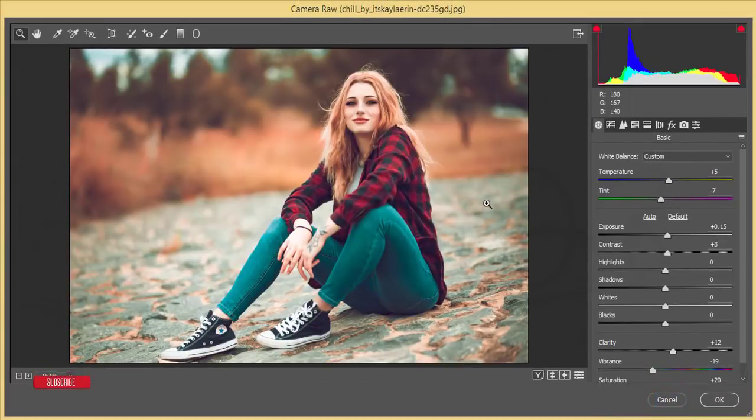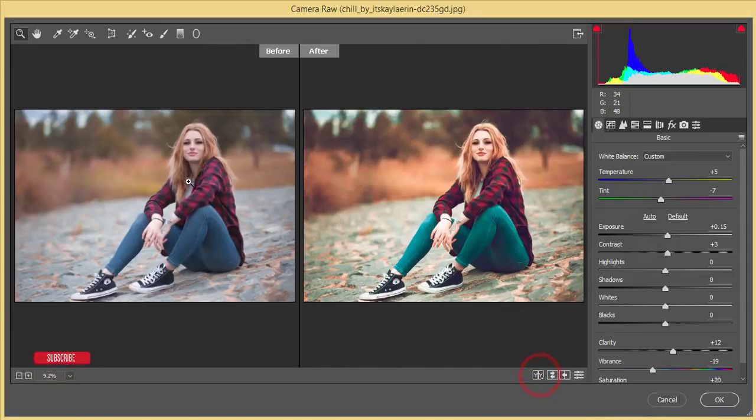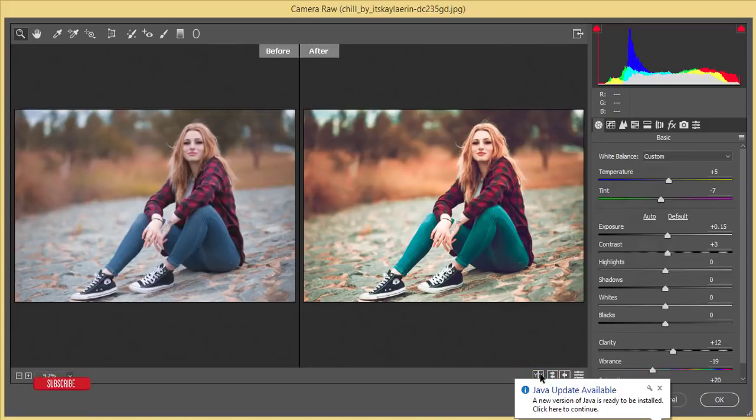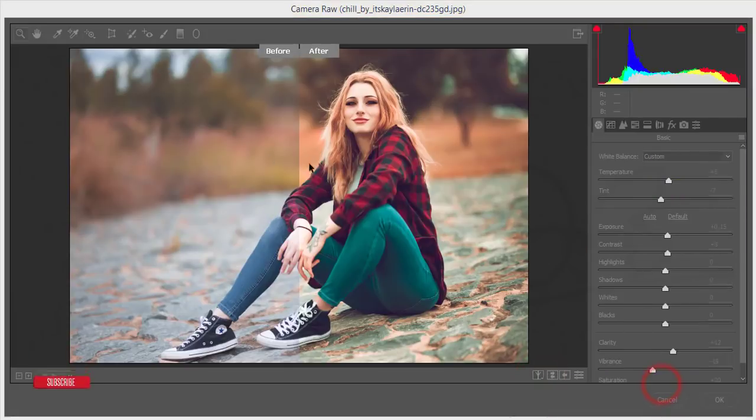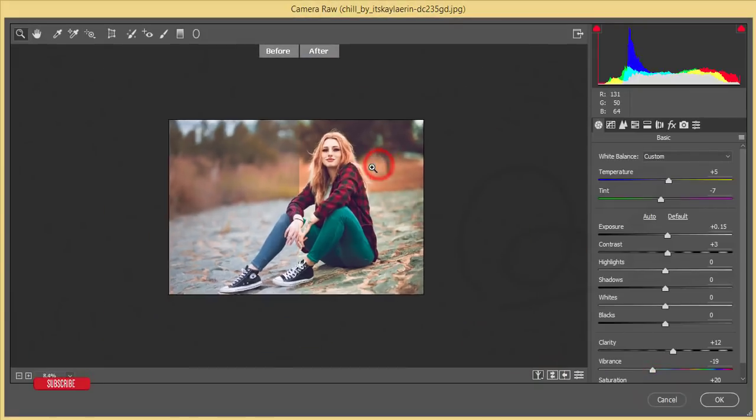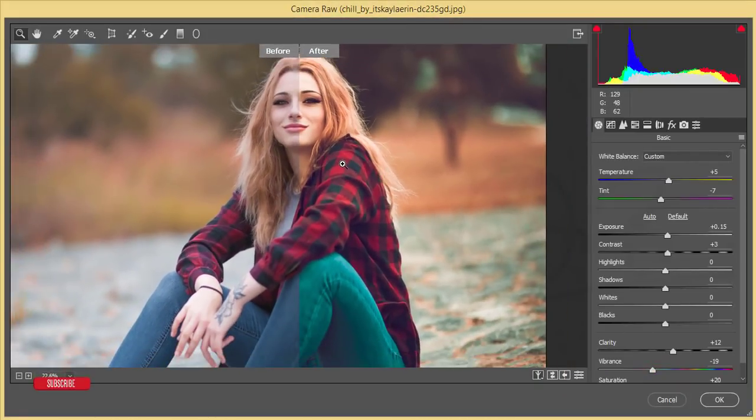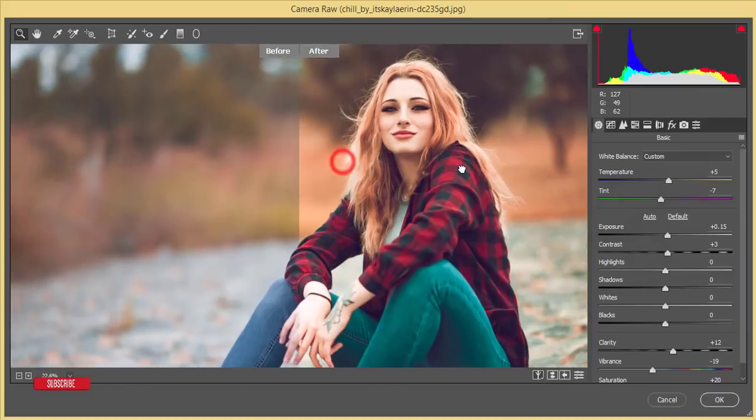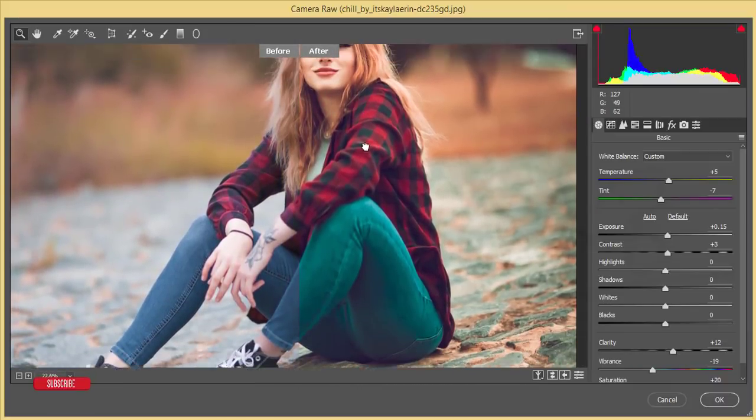This is the look of the new Orange and Teal. Hit the OK button. Before that, let's see the before and after. Here's the difference between the before and after.